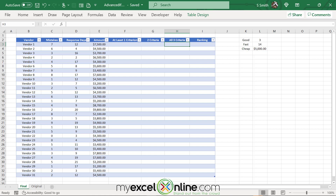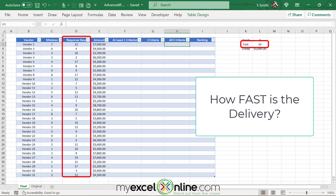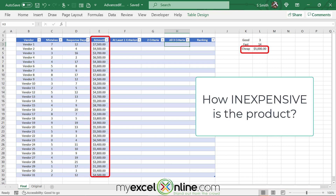Let's review the spreadsheet we are going to be using for this lesson. I've created a spreadsheet of vendors, and my vendors are being evaluated on three different criteria: how good are they, meaning how many mistakes do they have; how fast are they, meaning how many days does it take to get my order; and how cheap are they, evaluating the price that they are charging me.